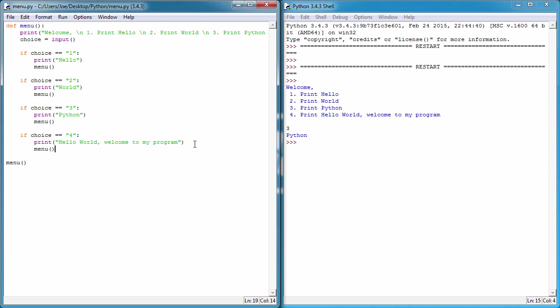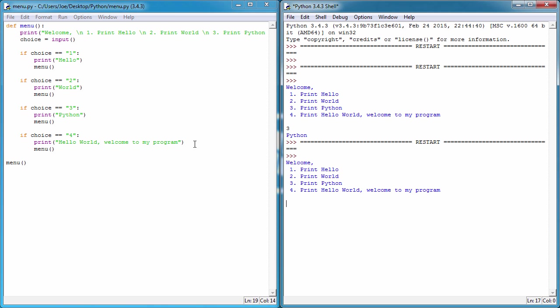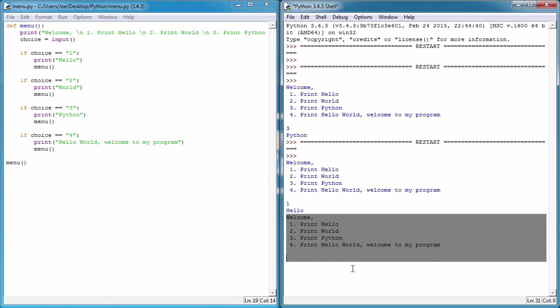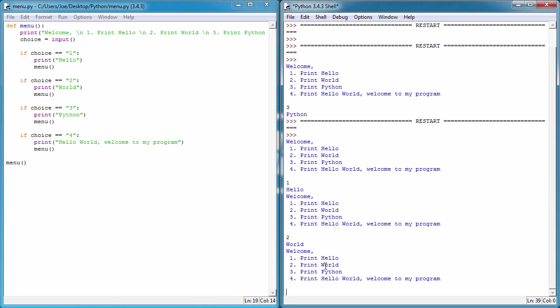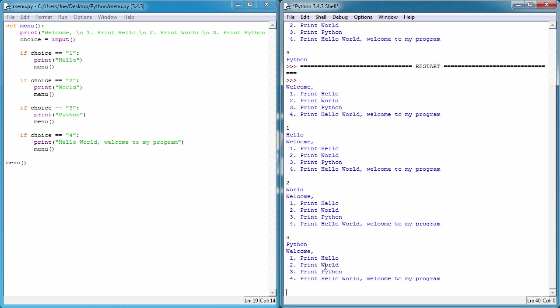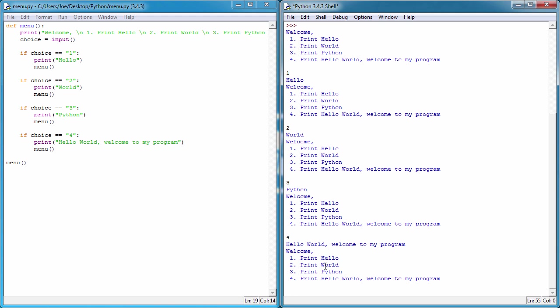Okay, save, F5. So let's do one and we get hello and then it prints out the menu again. So two prints out world, three prints out Python, and finally four and it prints out hello welcome to my program. So that's a very simple way, very simple text-based way we can add a menu system to our program.